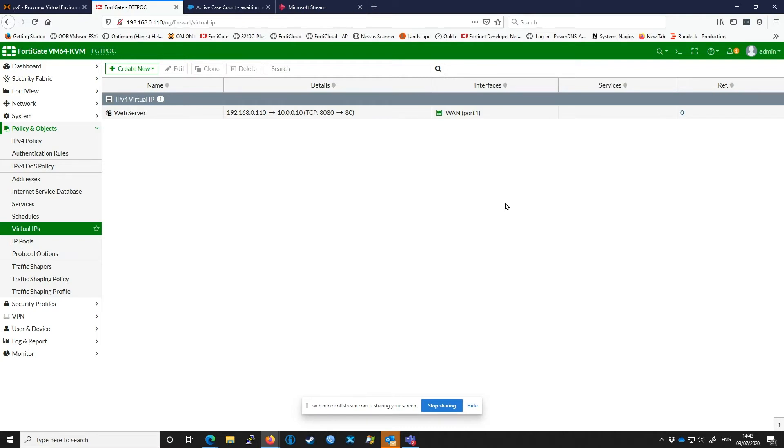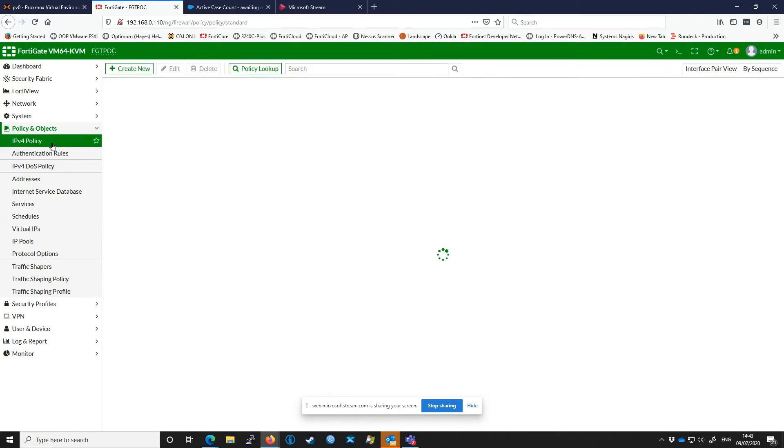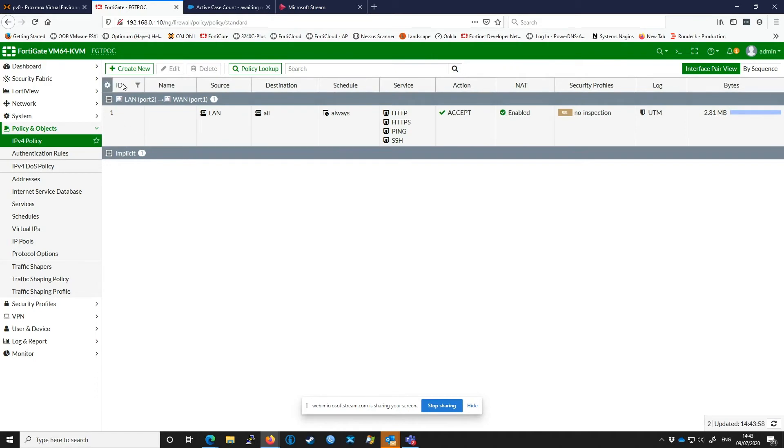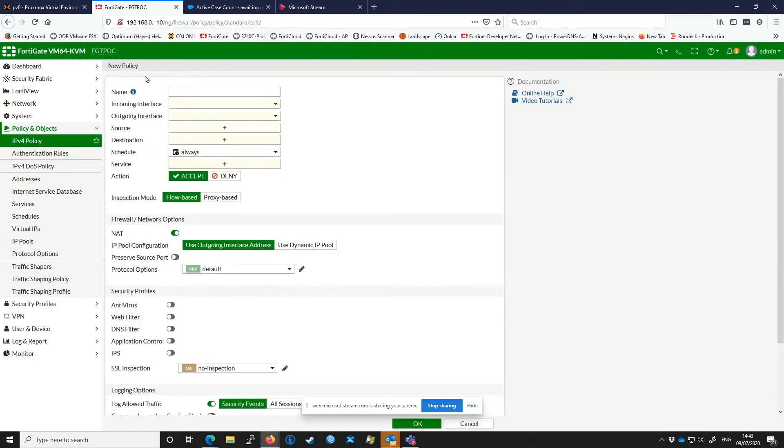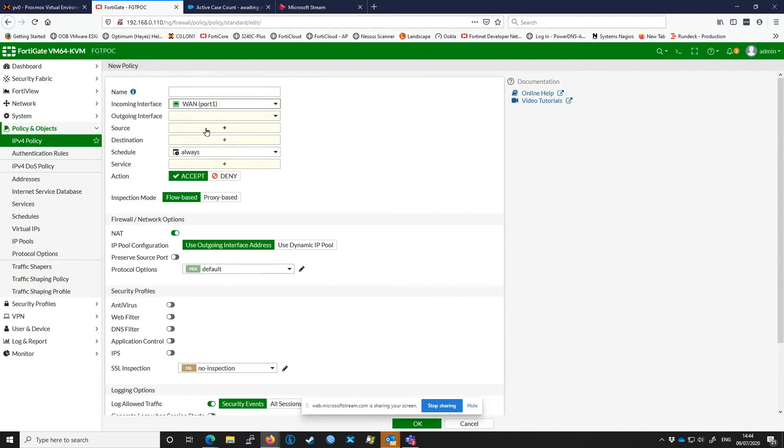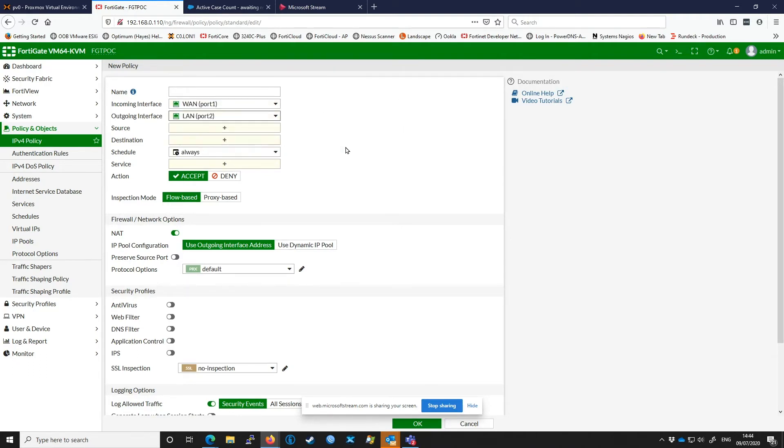To use the VIP we're going to go back to Policies and Objects, IPv4 Policy, and click Create New. We're going to select incoming interface as our WAN and our outgoing interface as our LAN. You can think of this as the direction of flow through the FortiGate.